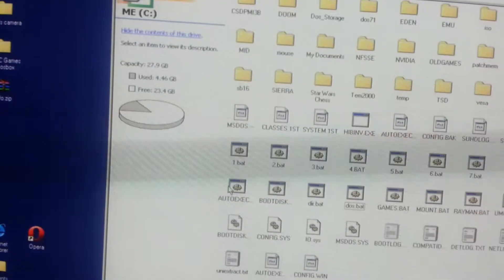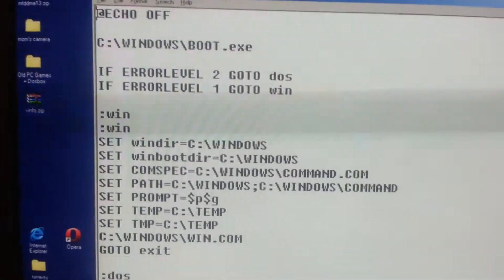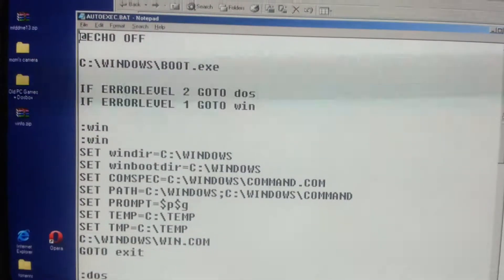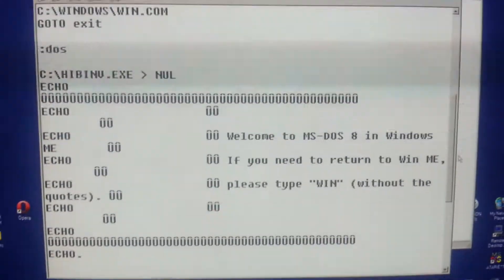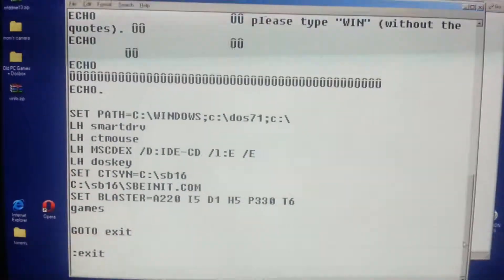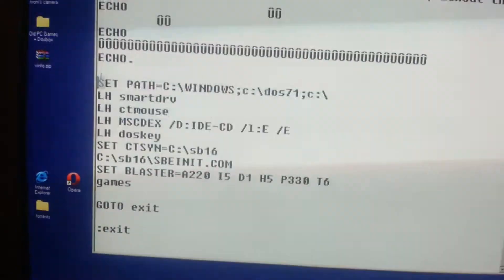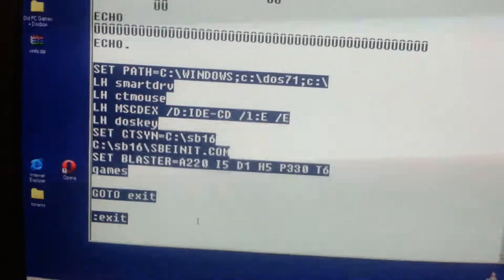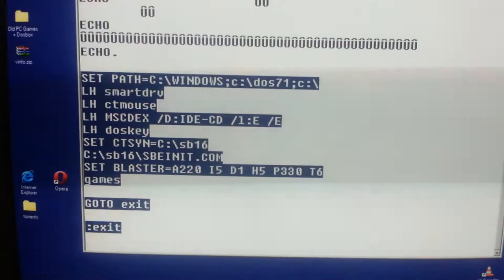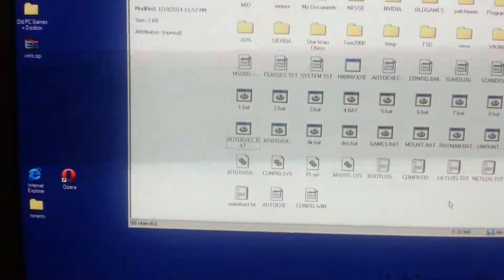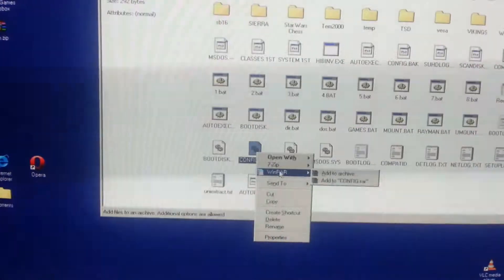And my autoexec.bat file. That's my DOS section right there. And then one more — my config.sys file.